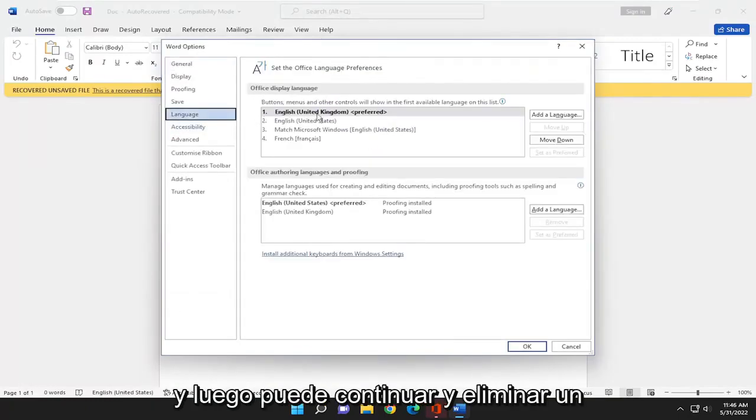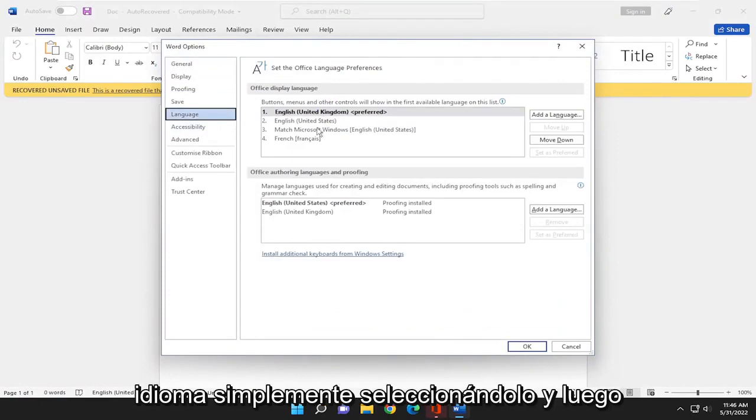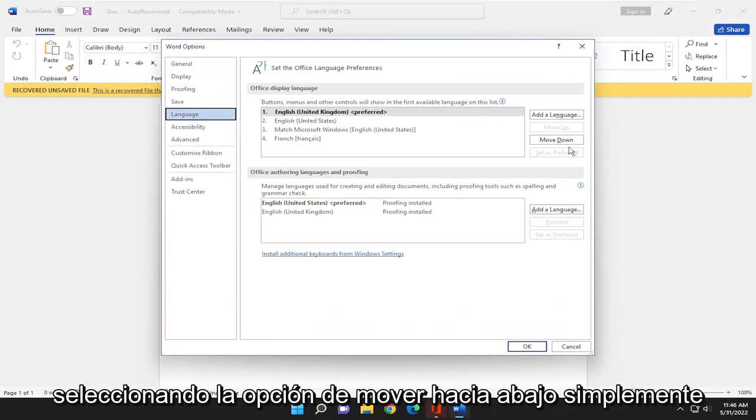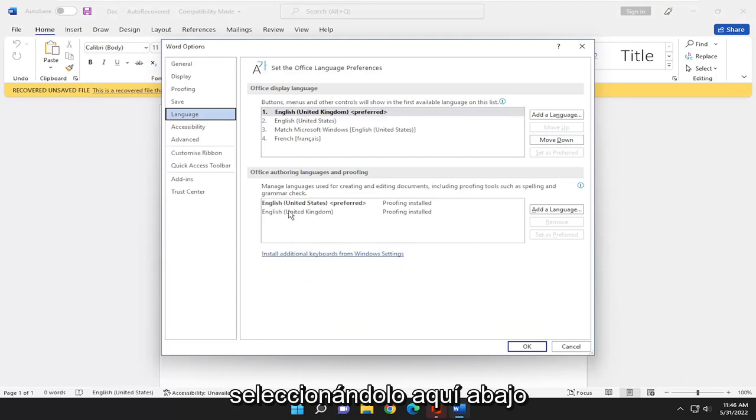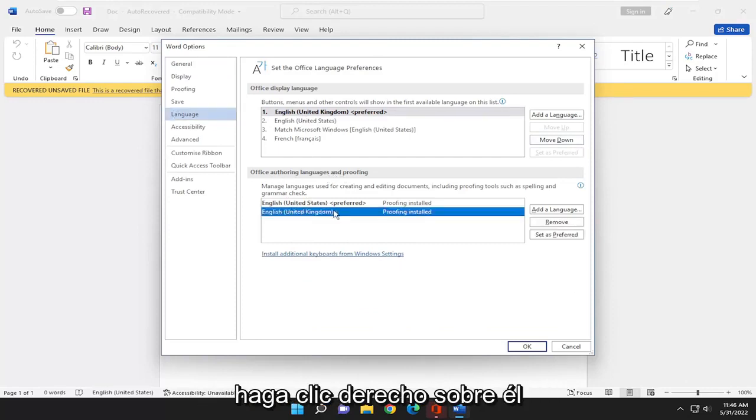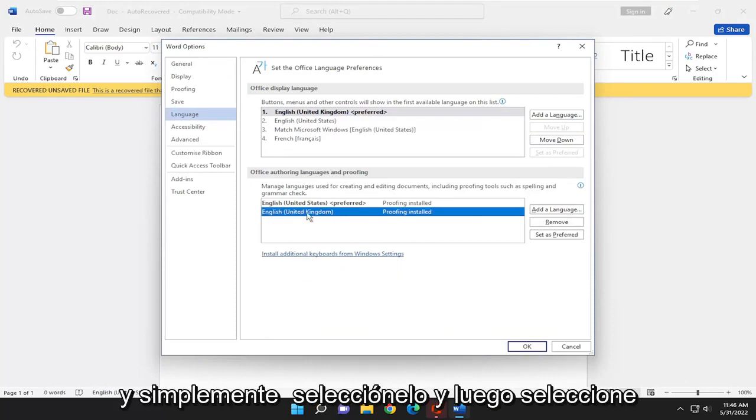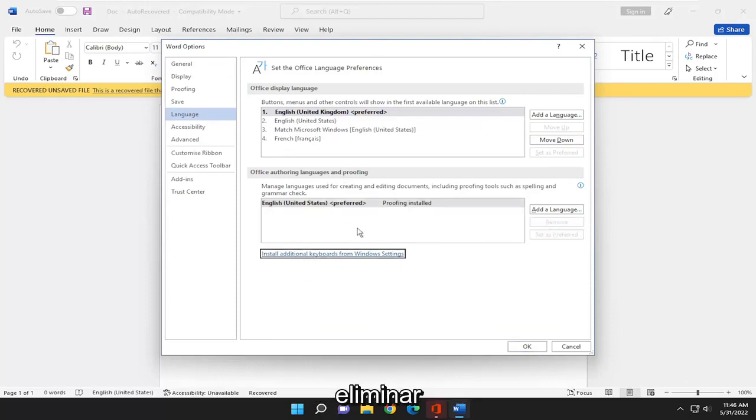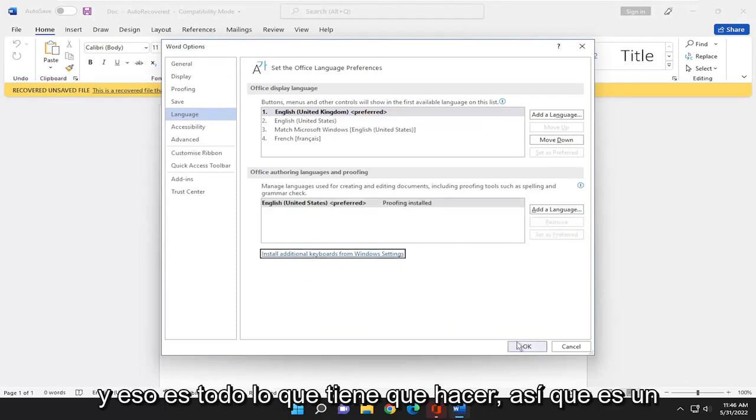And then you can go ahead and remove a language by just selecting it under authoring languages and proofing. Right click on it. And then select remove. And that's all you have to do.